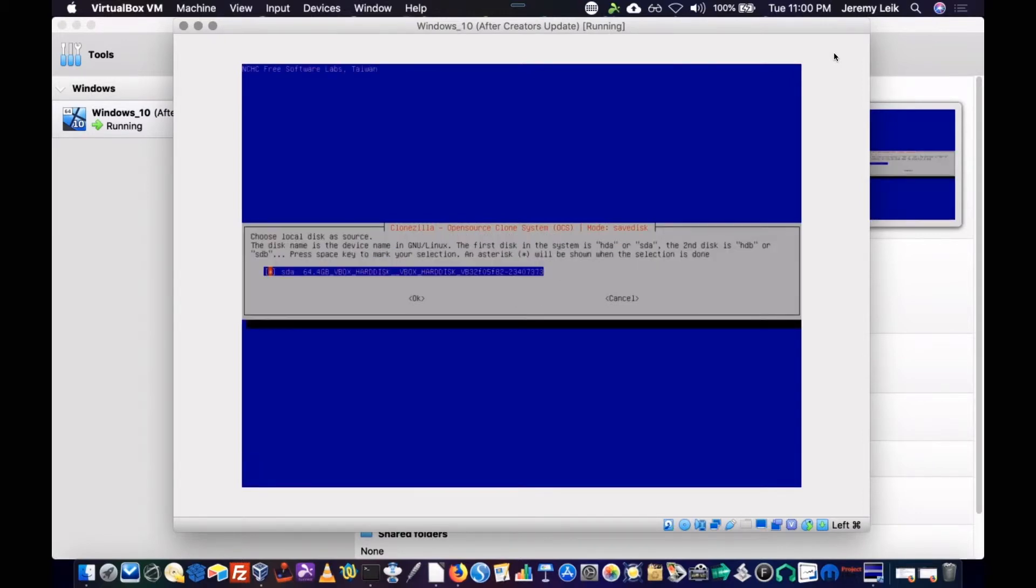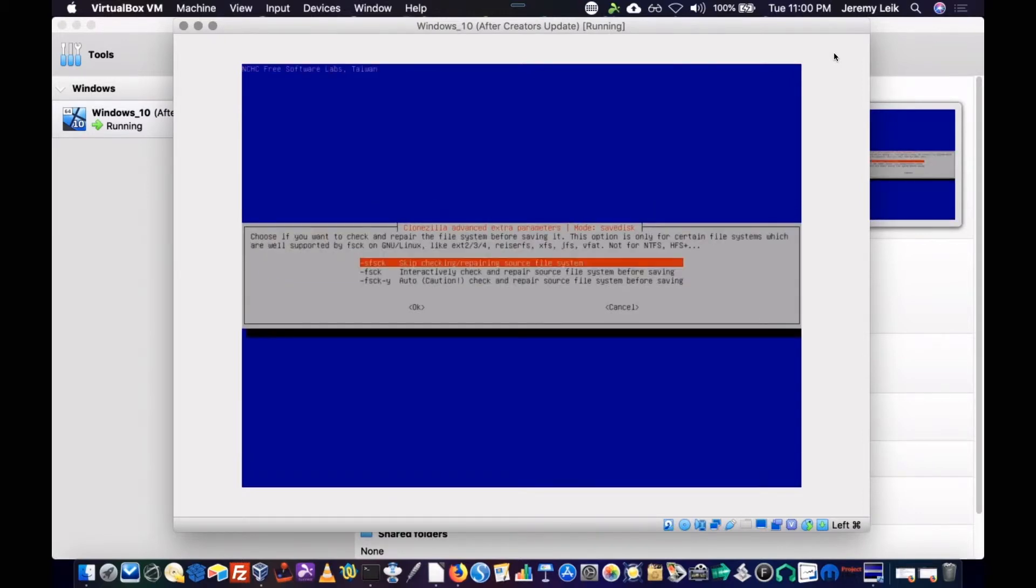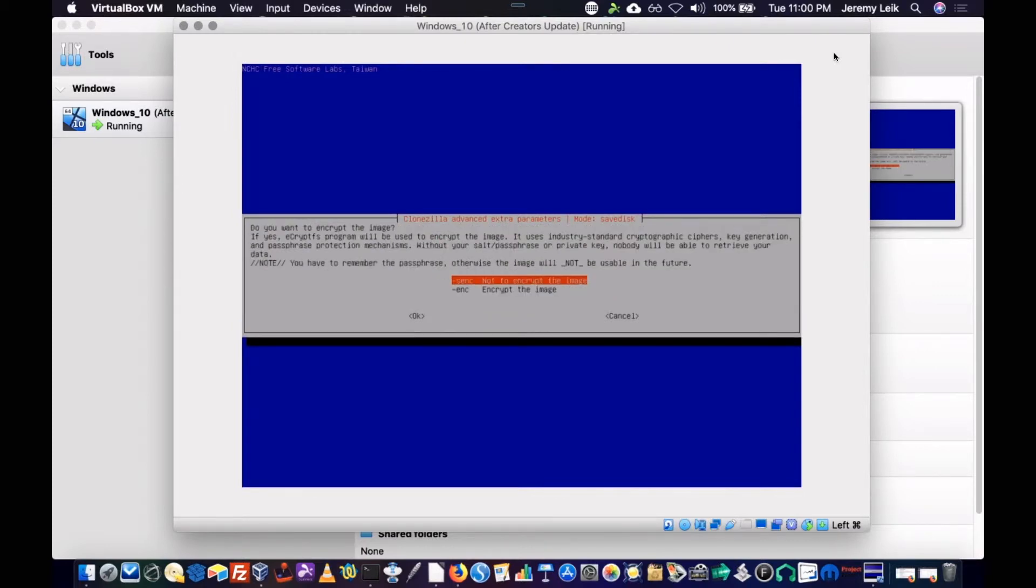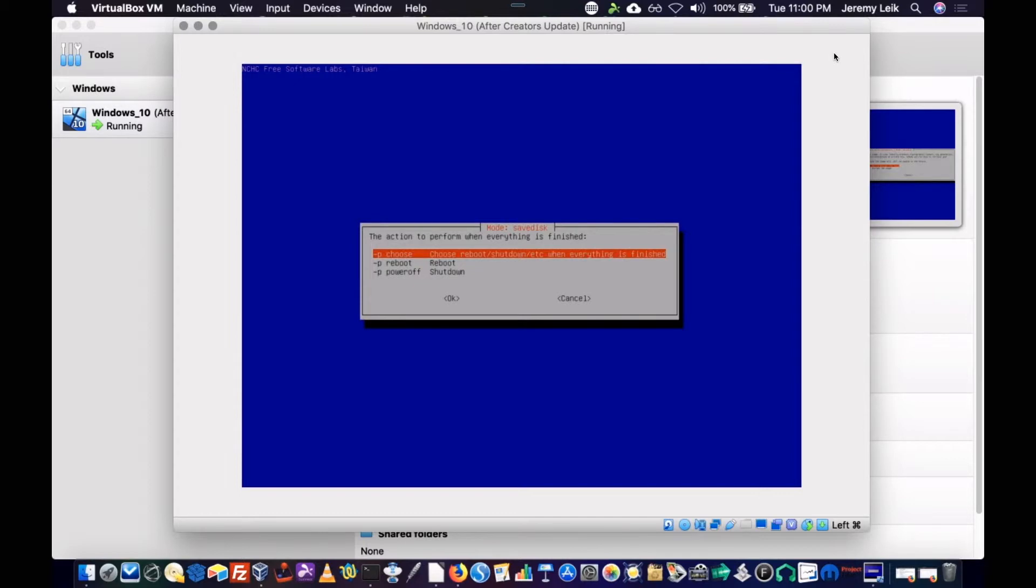We'll accept that. We're going to skip checking the file system. And we'll skip checking the saved image. And no to encrypting the image. And when this is done, we're going to let it prompt us for what to do.